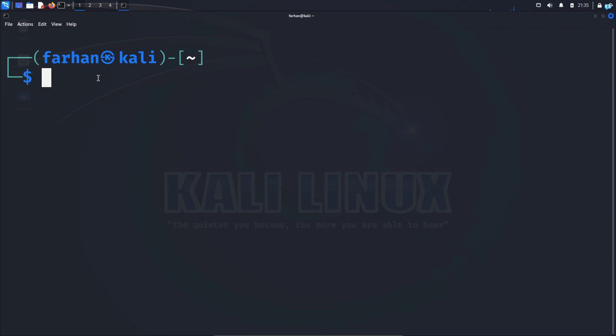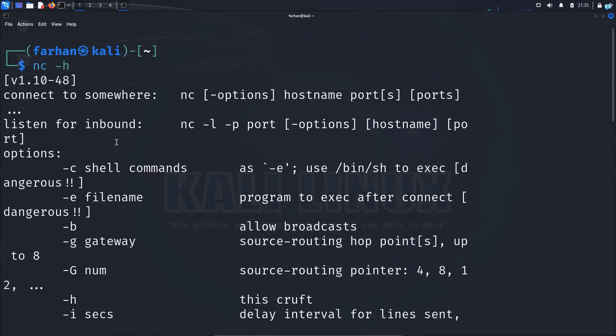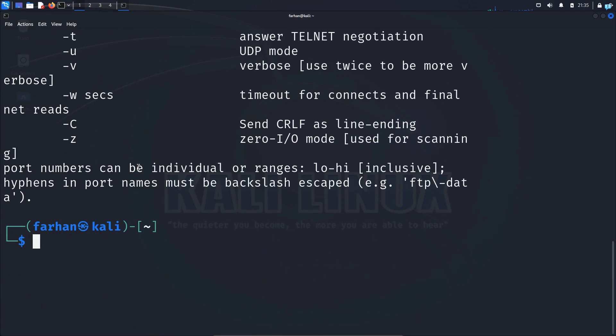To check whether you have Netcat installed or not, type the command nc space dash h and press enter. If you get this output, it means that Netcat is installed in your system.